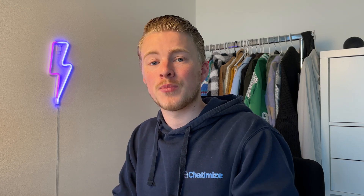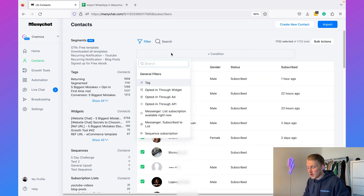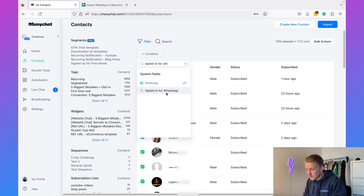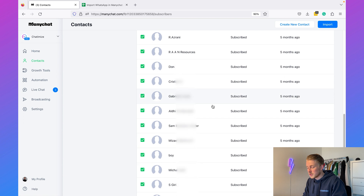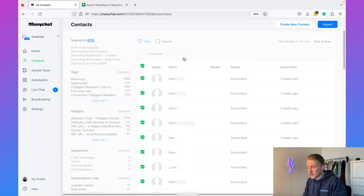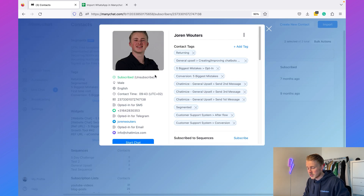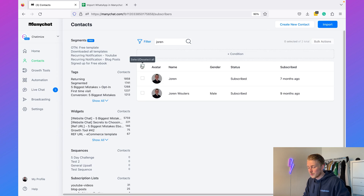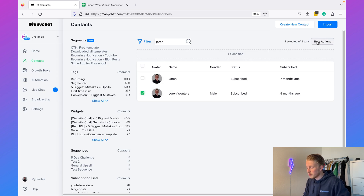Once you have verified your Facebook business, we can determine what people we want to send this message to. If you have used ManyChat before, you can go to Contacts and filter on 'opted in for WhatsApp'. You'll see all the people opted in to your WhatsApp chatbot, or you can search for specific people. I'll search for my own contact and select it, do a bulk action, and add a tag — which we'll use later to target only people with that specific tag.